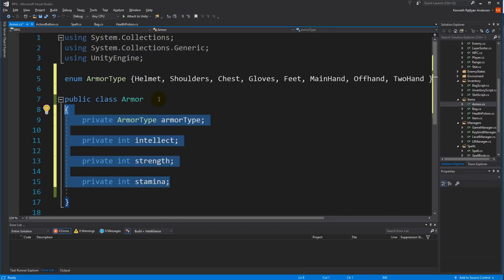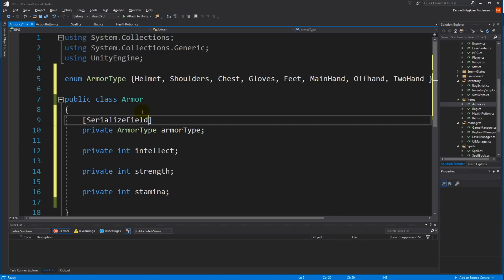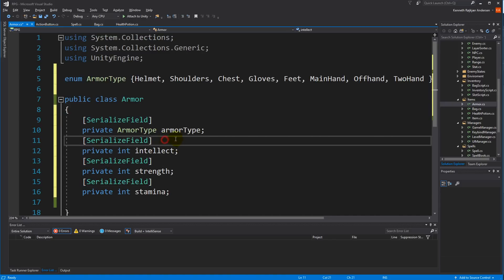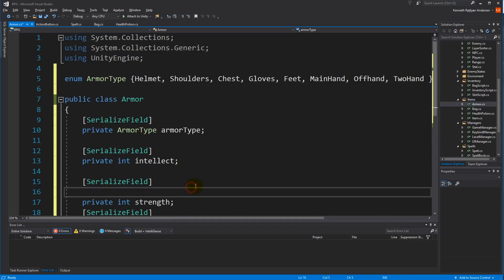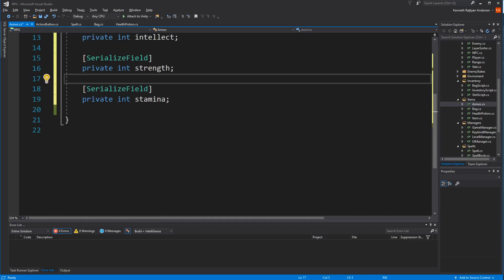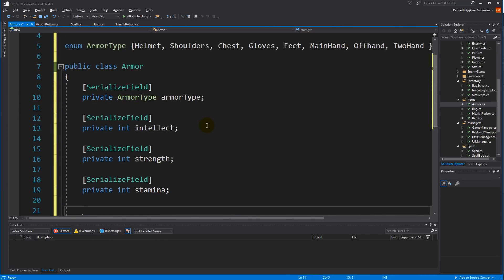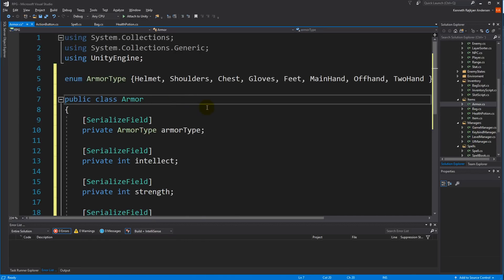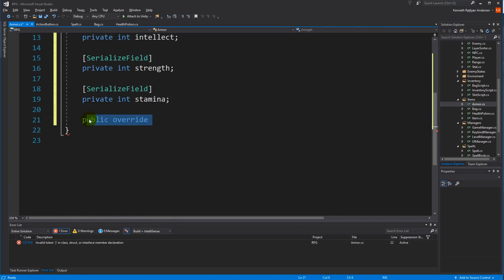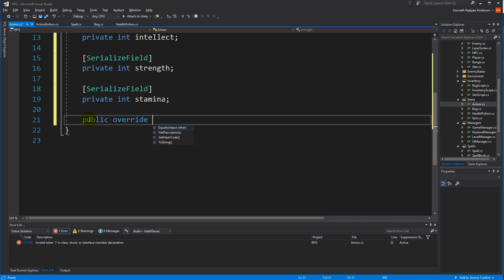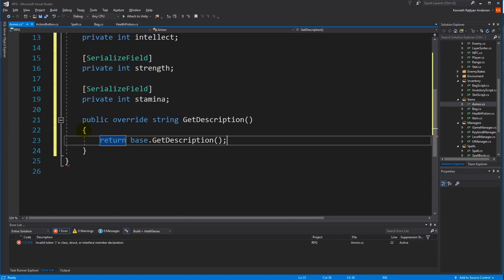The armor needs an armor type, so we make a private ArmorType called armorType. All of these need to be set from Unity, so we can serialize these fields — copy and paste to make sure all of them are serialized. We also need to get the description, so make a public string called GetDescription. I forgot to inherit from Item — make sure it inherits from Item, of course.